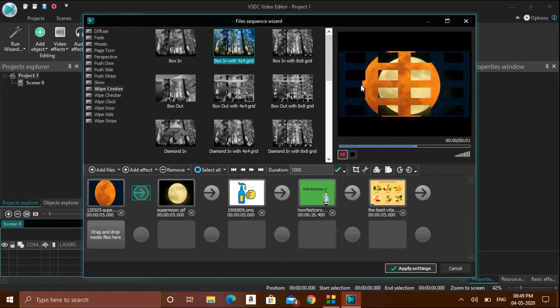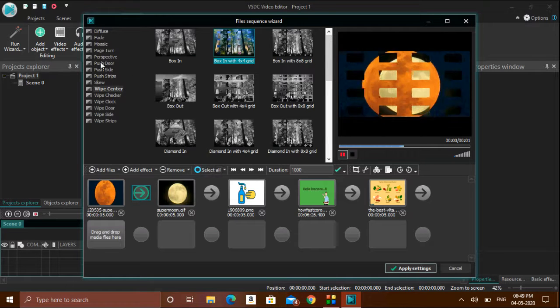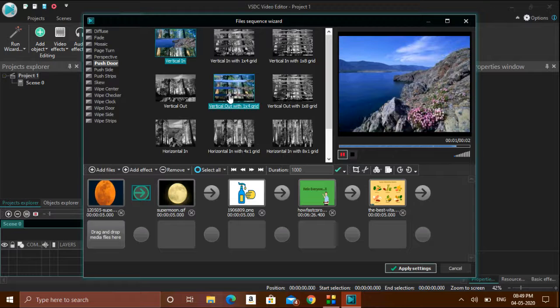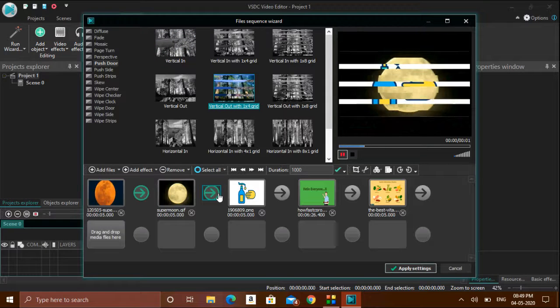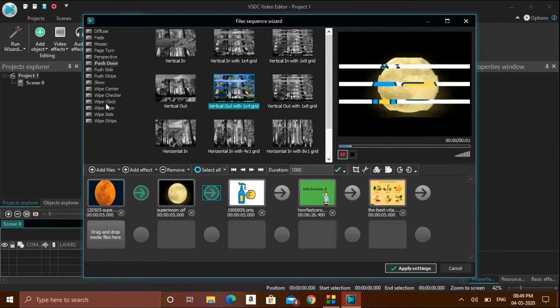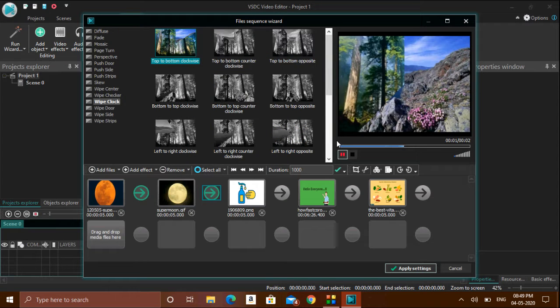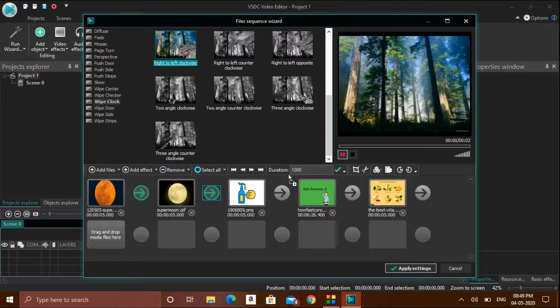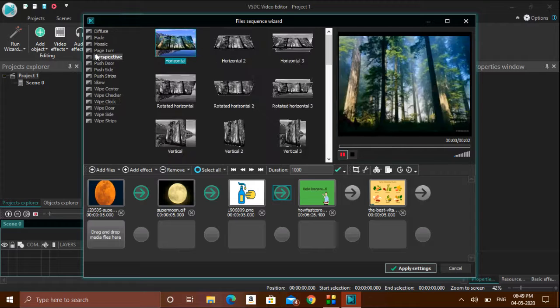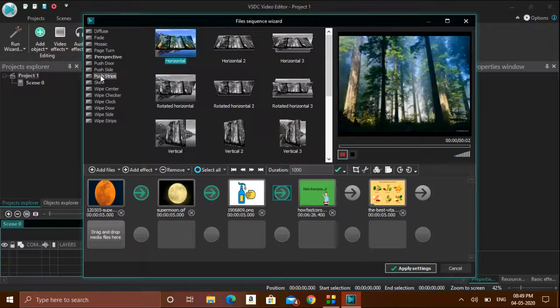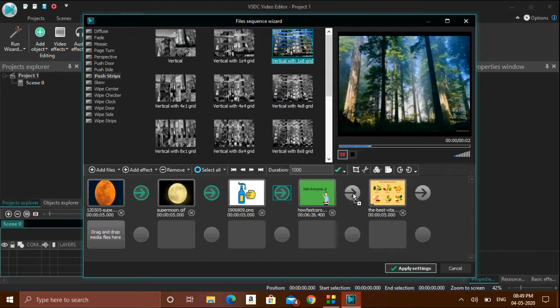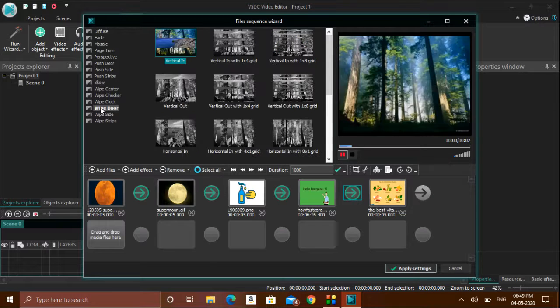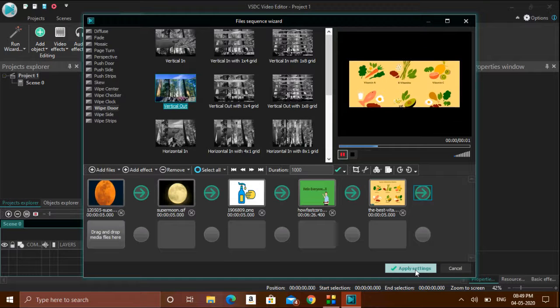Depending upon your choice, you can apply any sort of transitions for every image. It can be any type of transition - you can use different types of transitions. Finally, click apply settings.